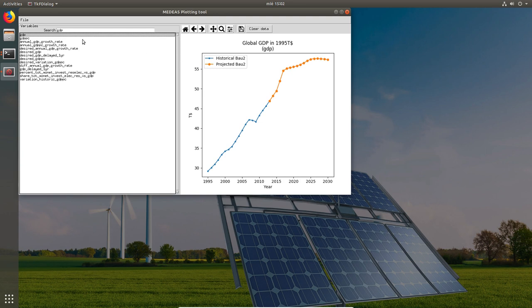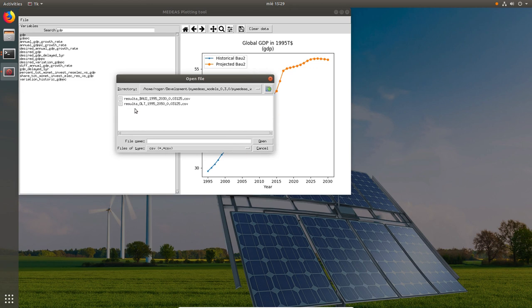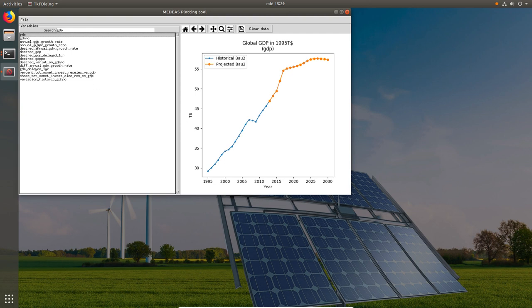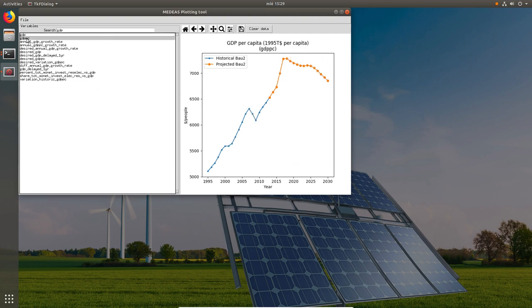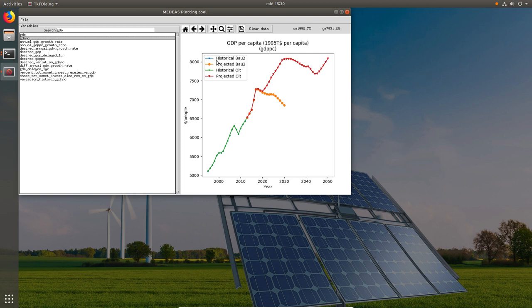We may also want to compare the current results with those of our previous simulation with a different scenario. To do so we click on the file menu, load file, we select the CSV containing the simulation results of that particular simulation and we just load them. If we now click on any variable we will see two curves. Each one corresponding to a different scenario. Note that the historical and the projected data are represented using different line styles.